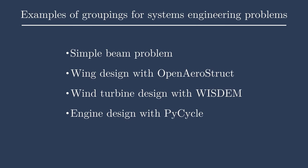We'll first start with an extremely simple beam problem. This is just to show an example of a few components that are coming together within groups and how some information is being passed between them. Then we'll move on to a much more complex open aerostruct problem. This is an aerostructural wing design problem. We have different disciplines and many groups and subgroups interacting together.